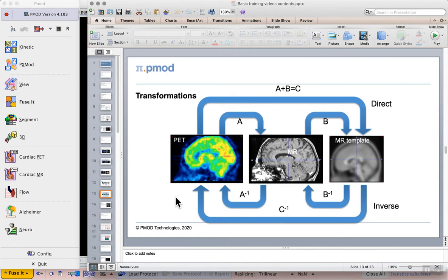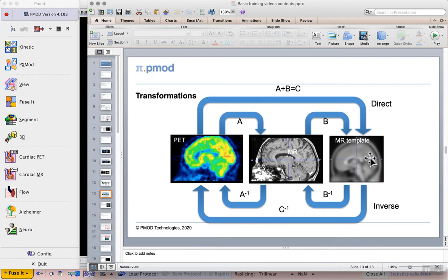In the exercise we're going to use now we will directly match a PET image to a PET template rather than an MR template so that we can quickly apply some of these Atlas VOIs and calculate statistics.